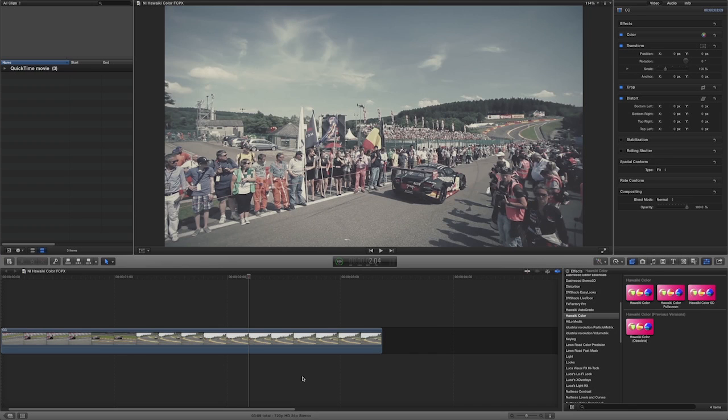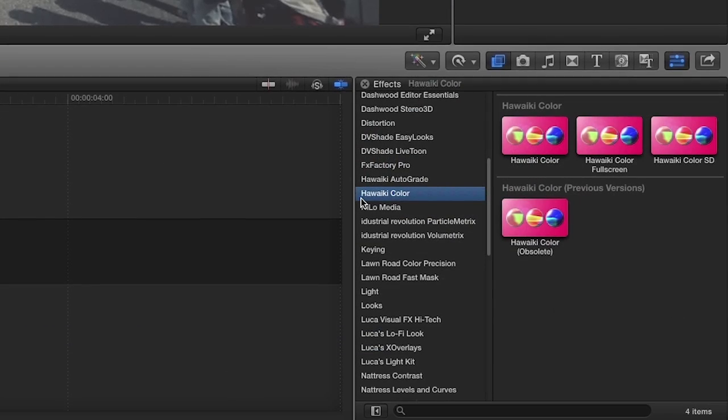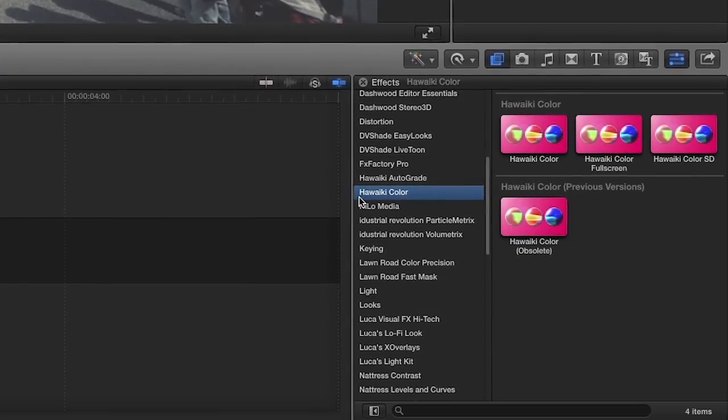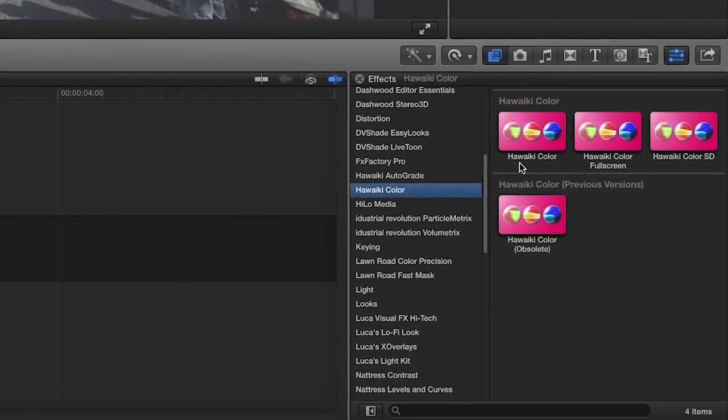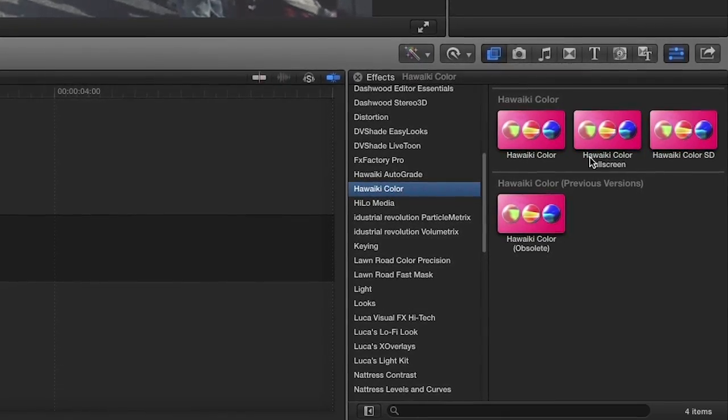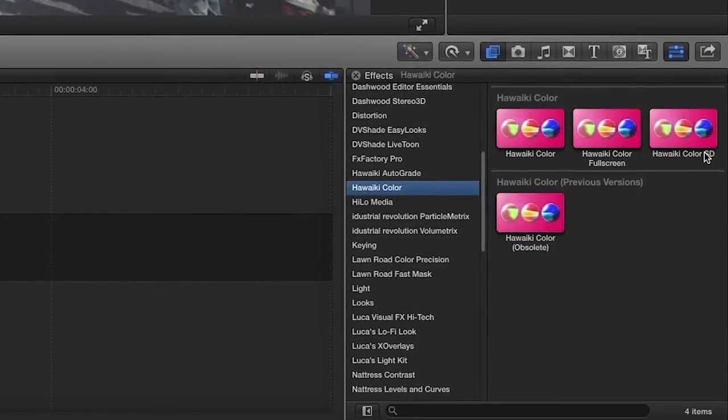Hoaiki Color was created exclusively for Final Cut Pro X. You can find it in the effects browser under Hoaiki Color. There are three effects included.